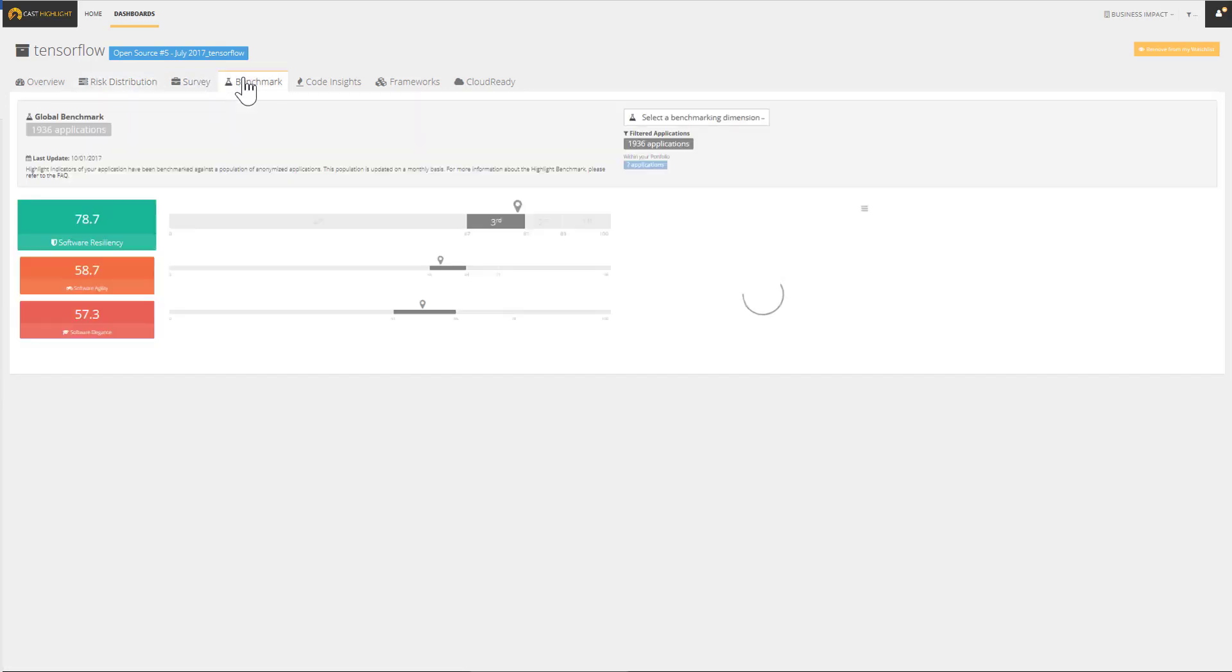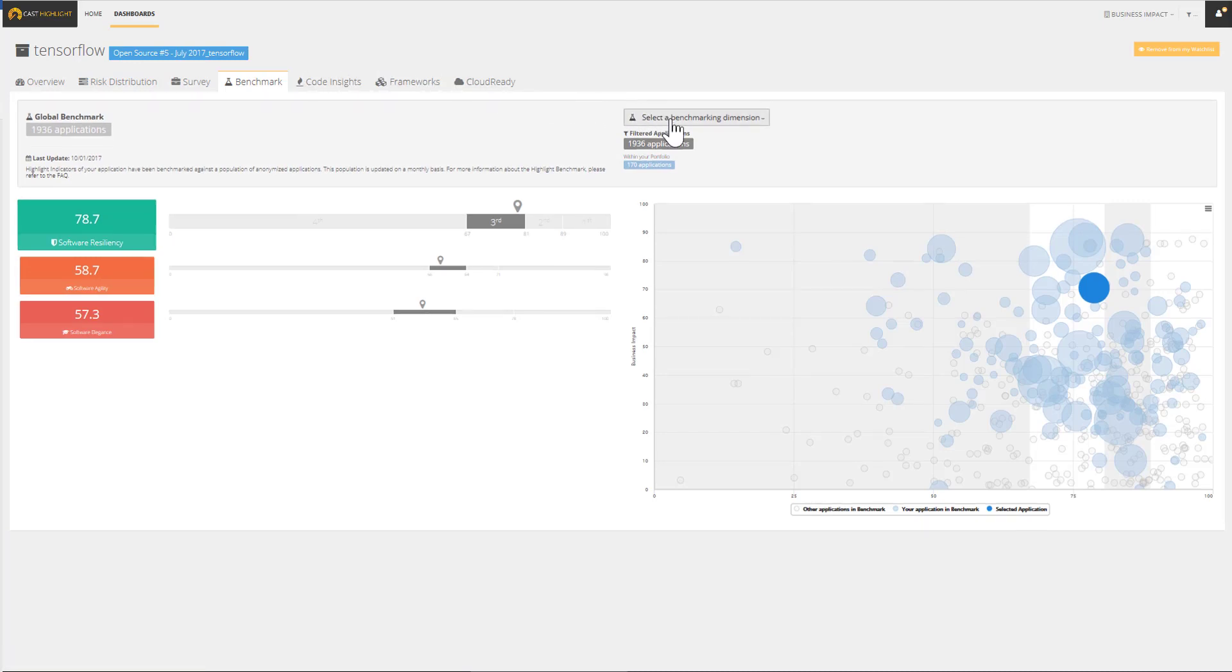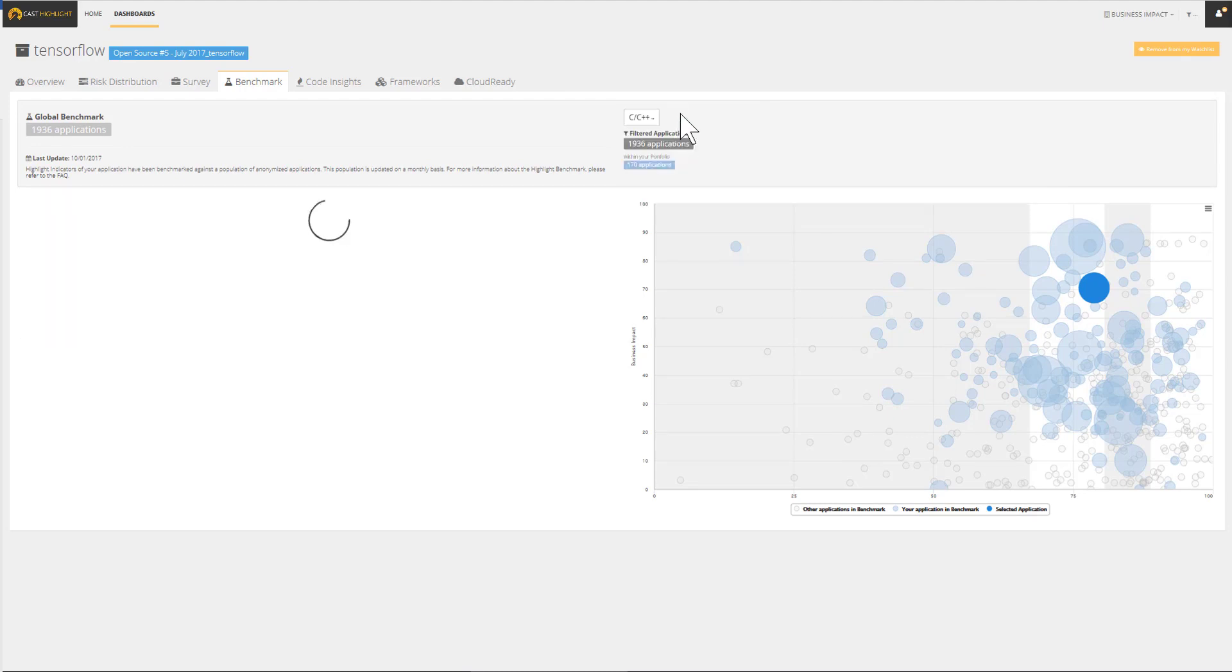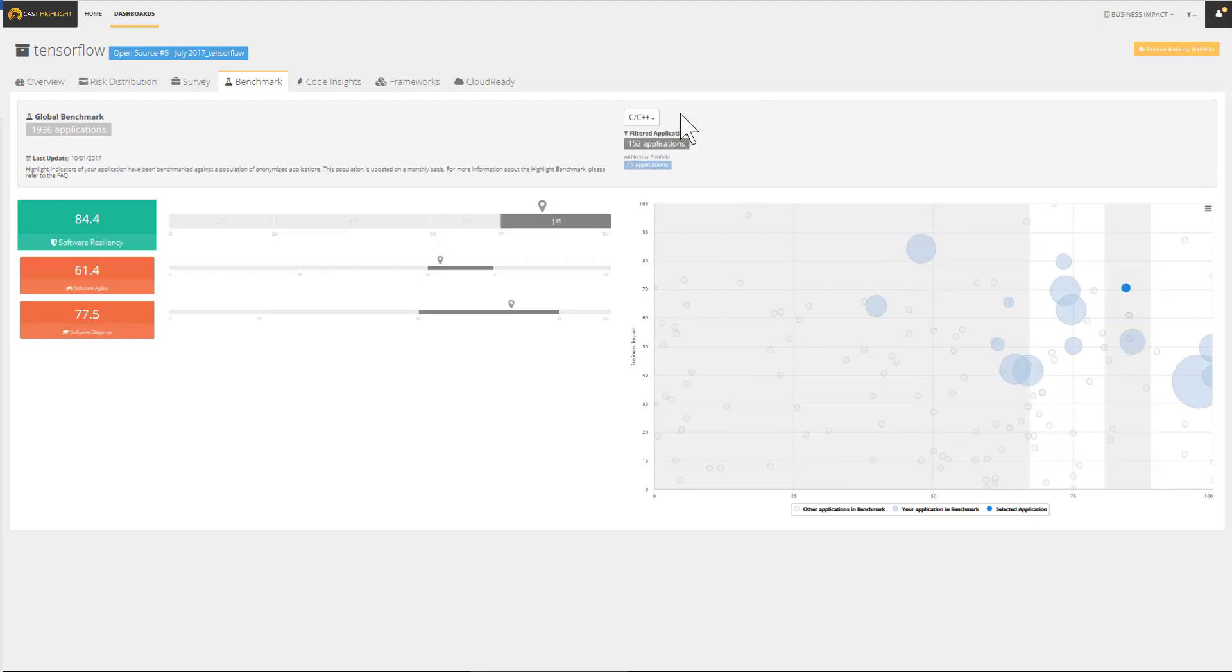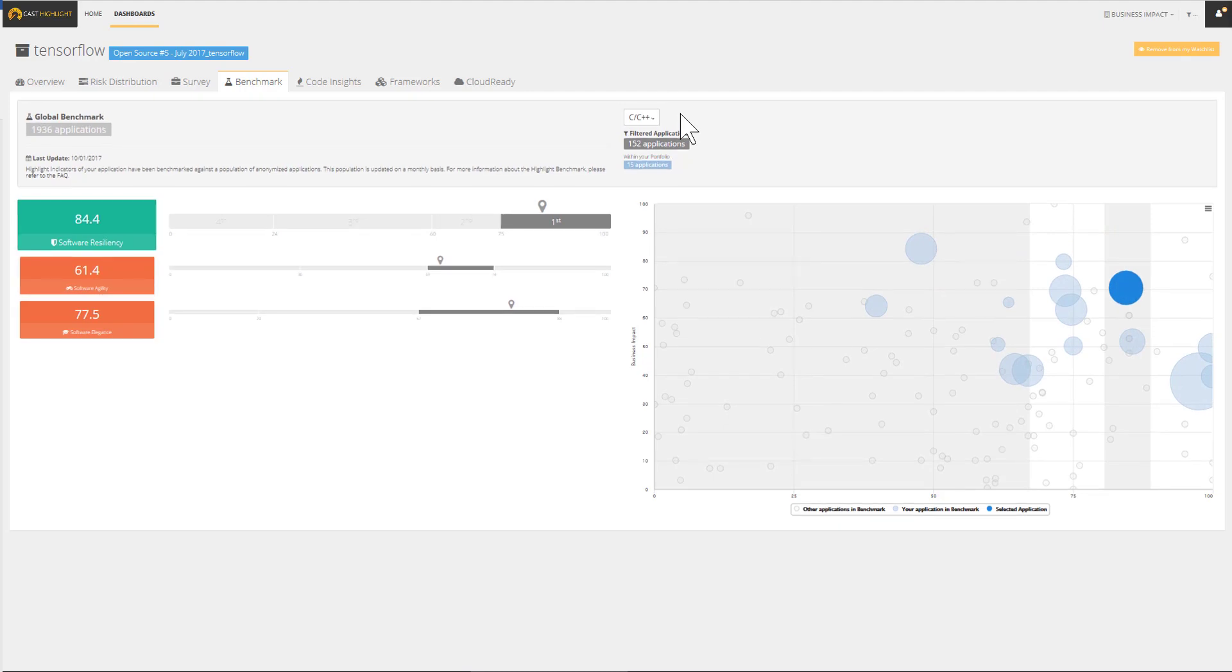By enabling an objective comparison with industry peers, the benchmark helps to confirm these findings. We can even narrow down the population of applications by filtering by technology. Let's pick only the applications written in C. Here is our positioning by health factor.